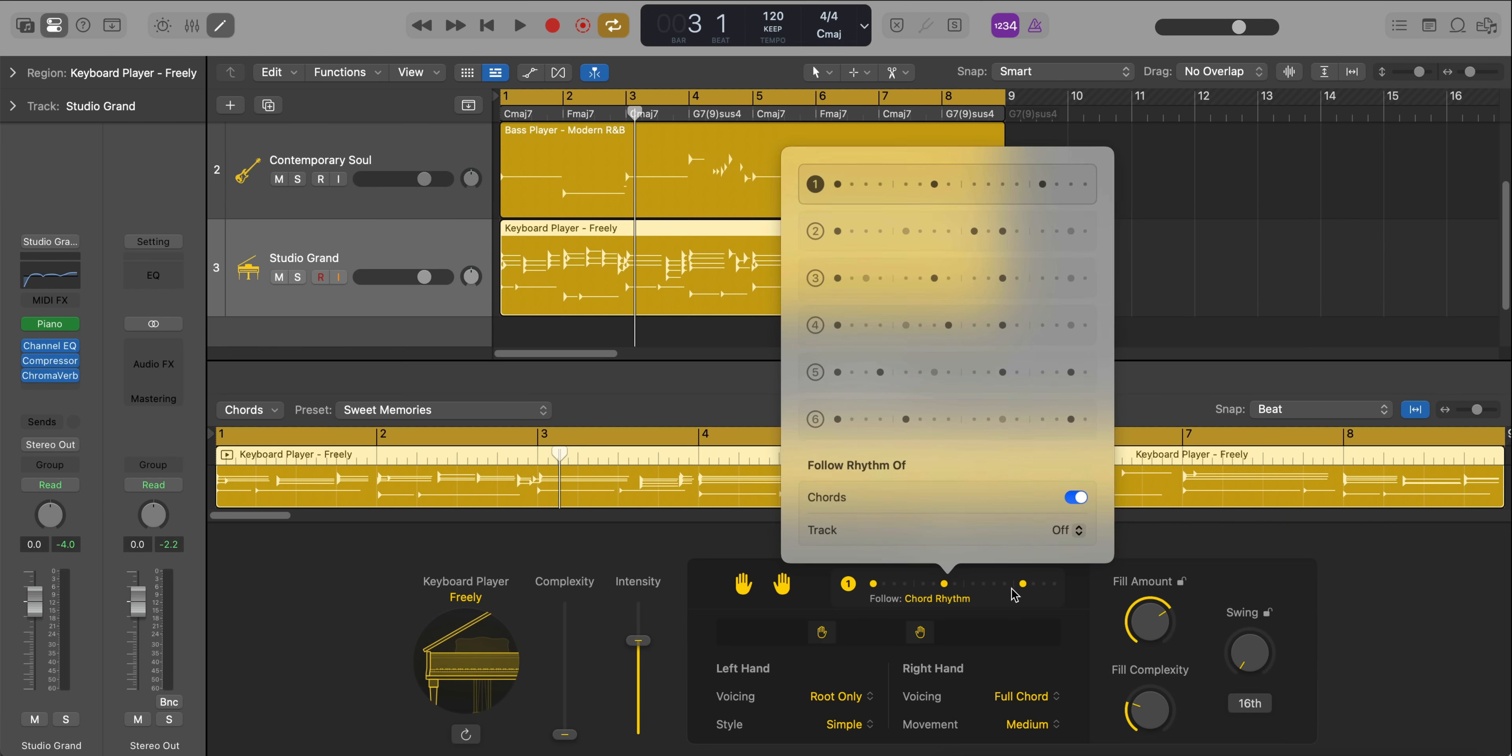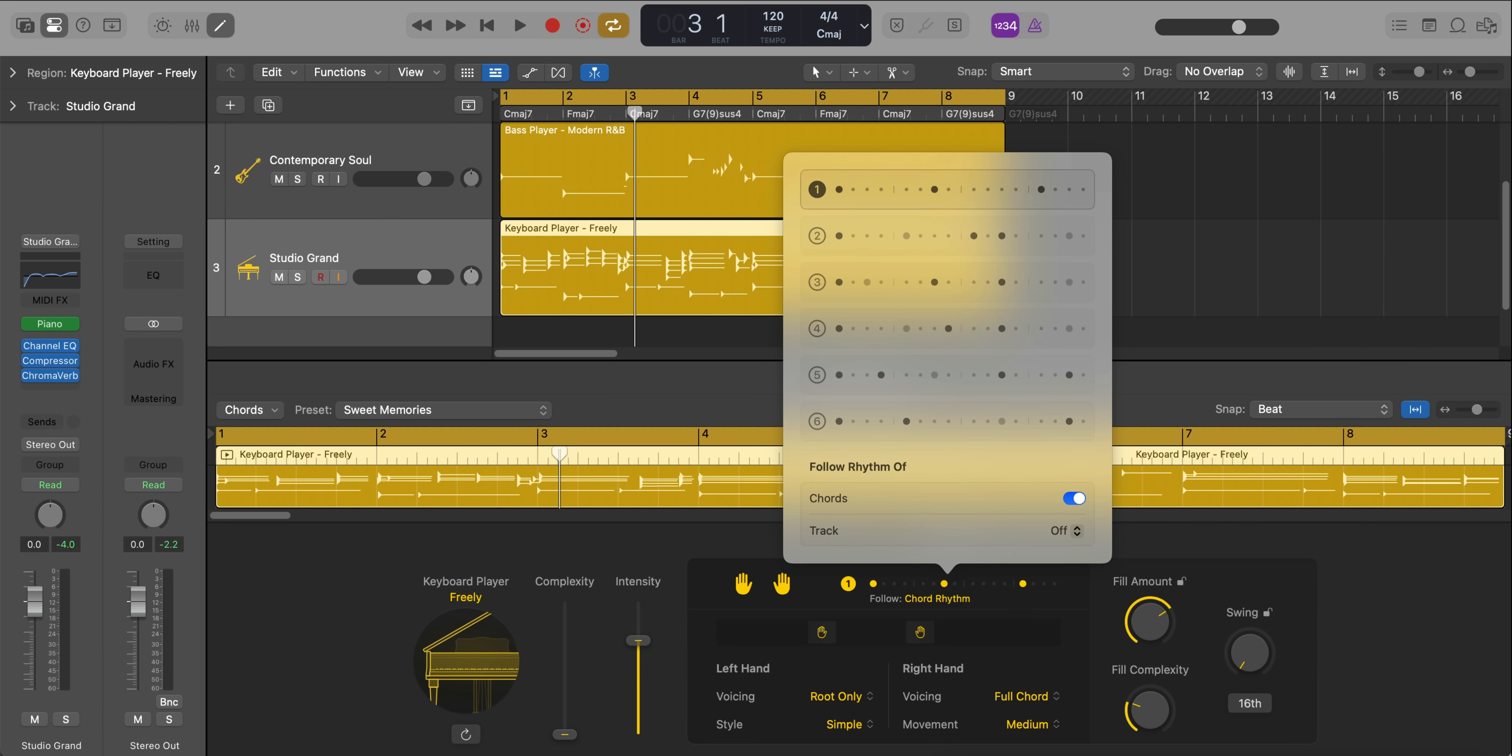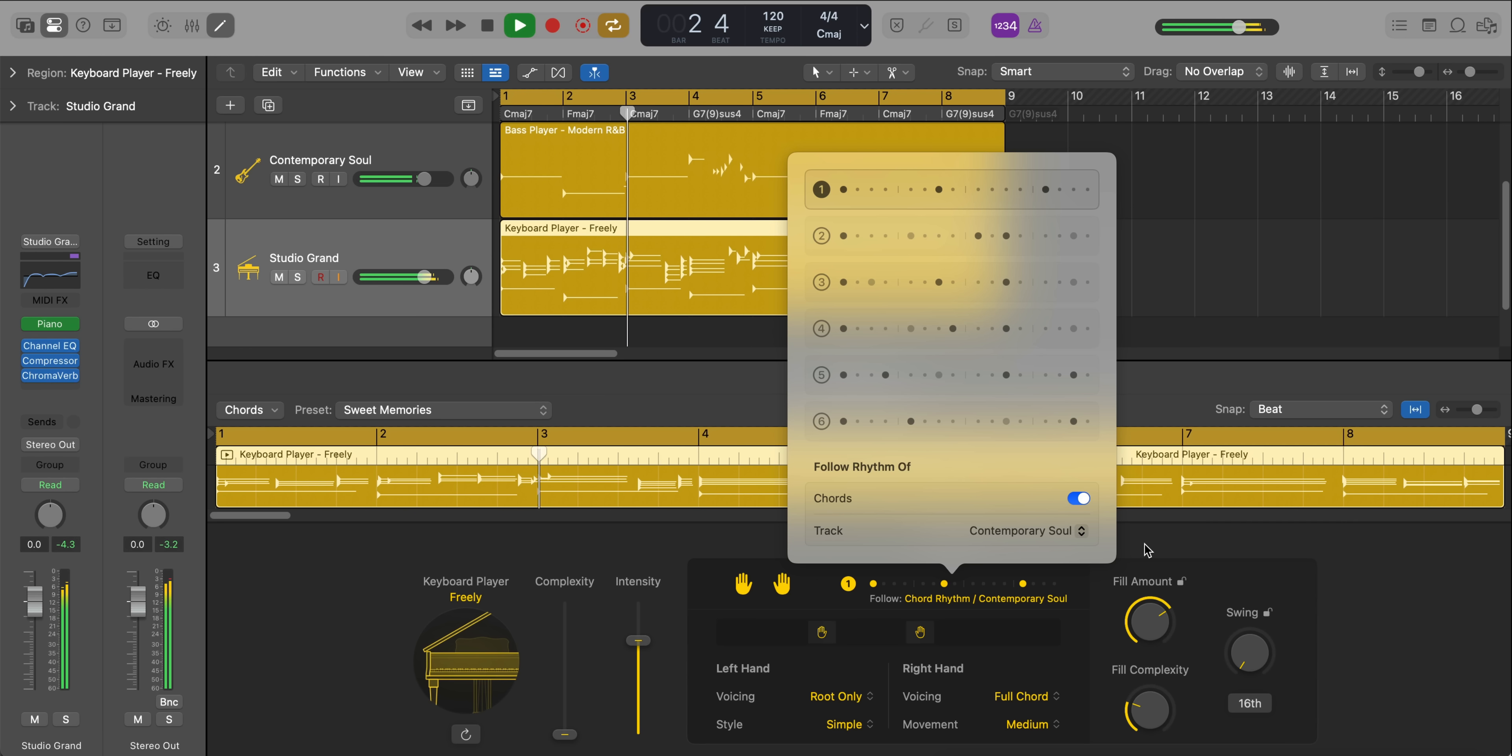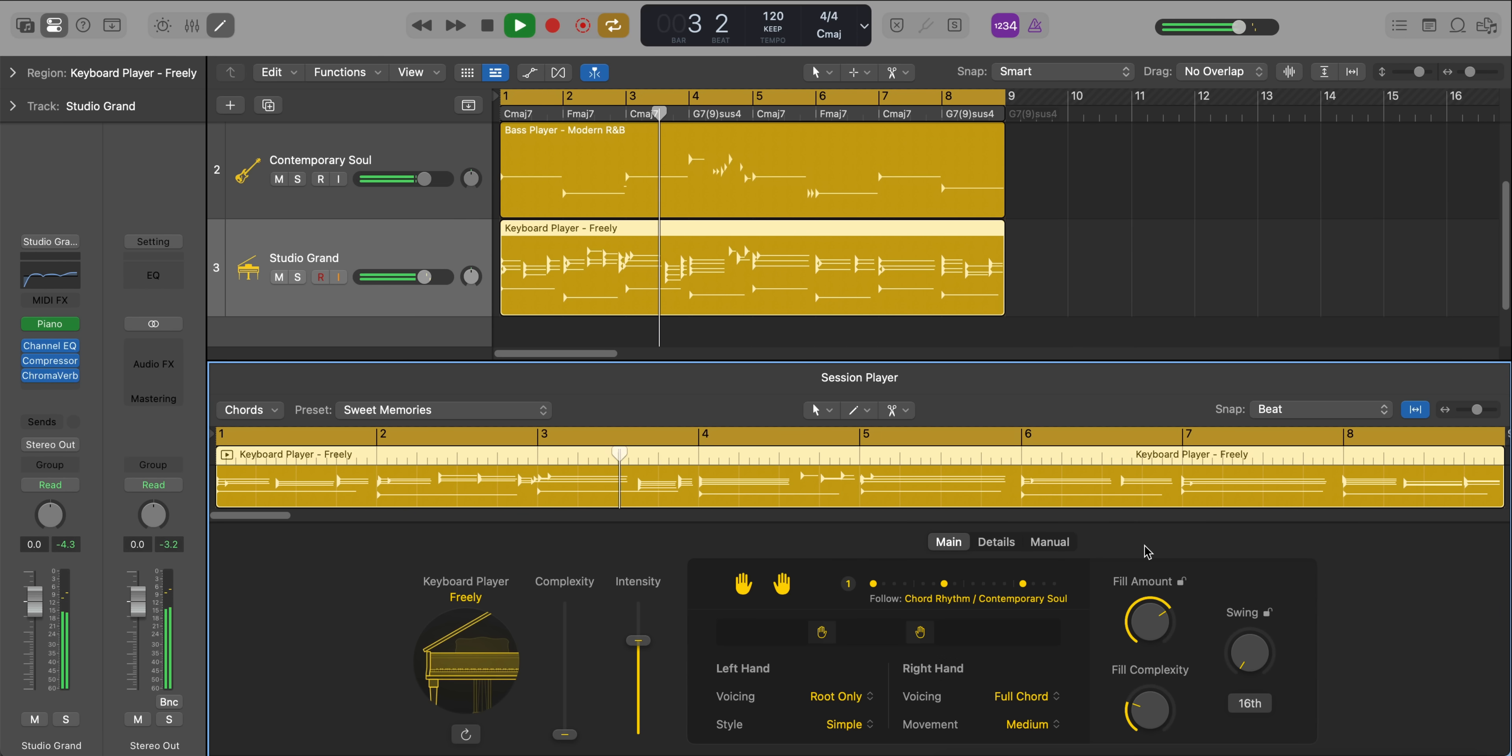Let's go back to the main tab over here. We'll go over to our rhythm and we'll make sure that we are following not just the chord map over here, but as well as the bass track. So we'll go over to our Contemporary Soul, which is our bass track.